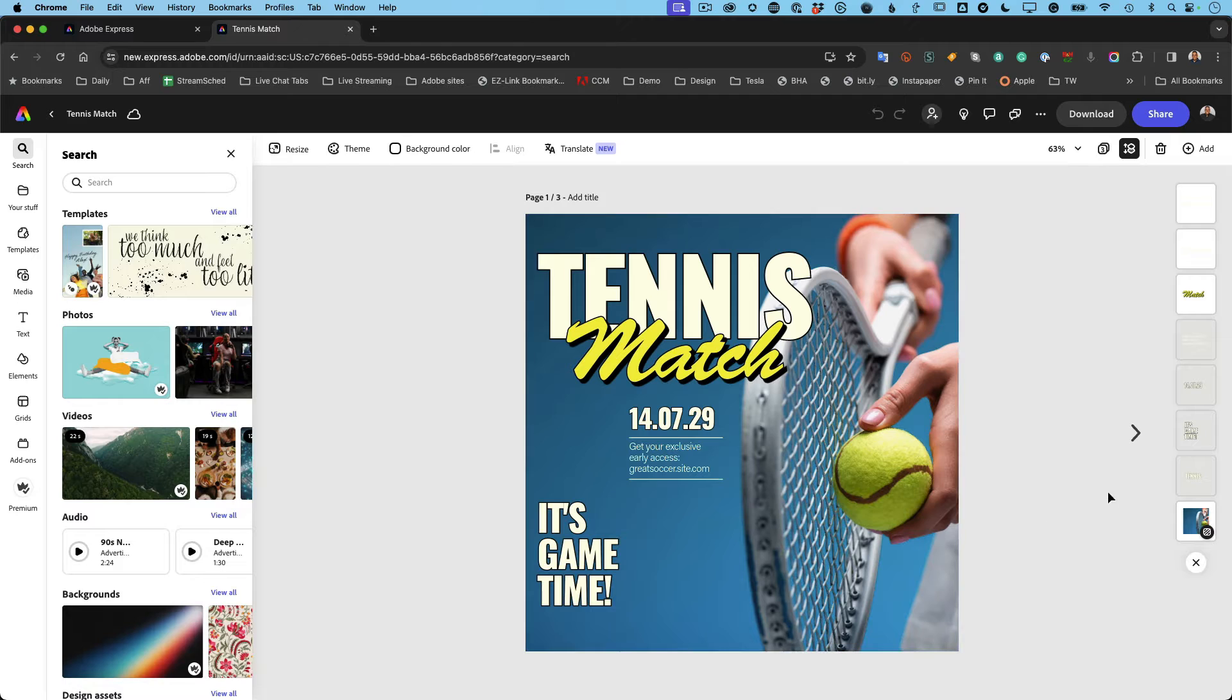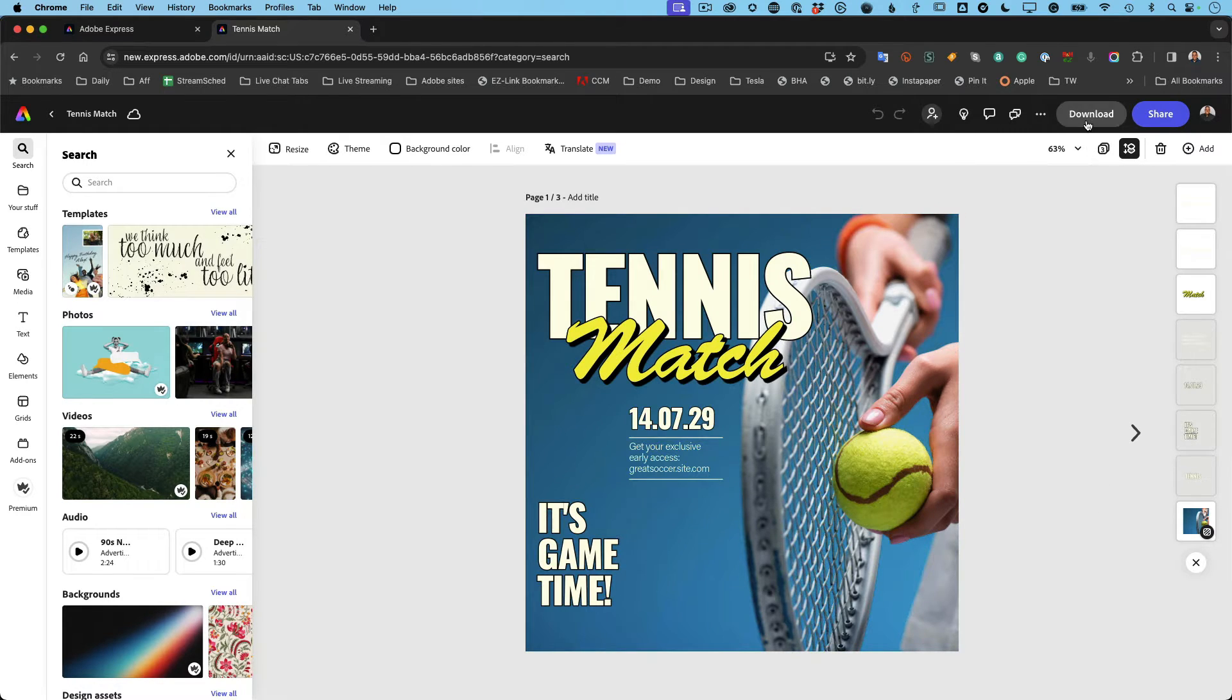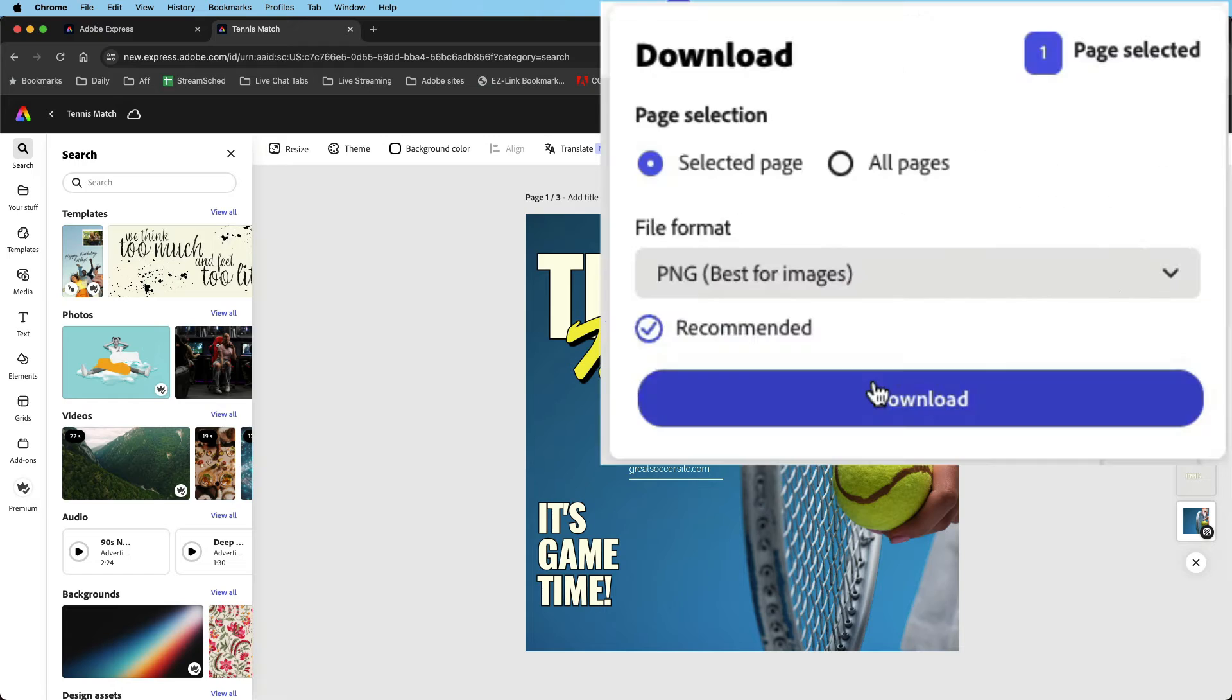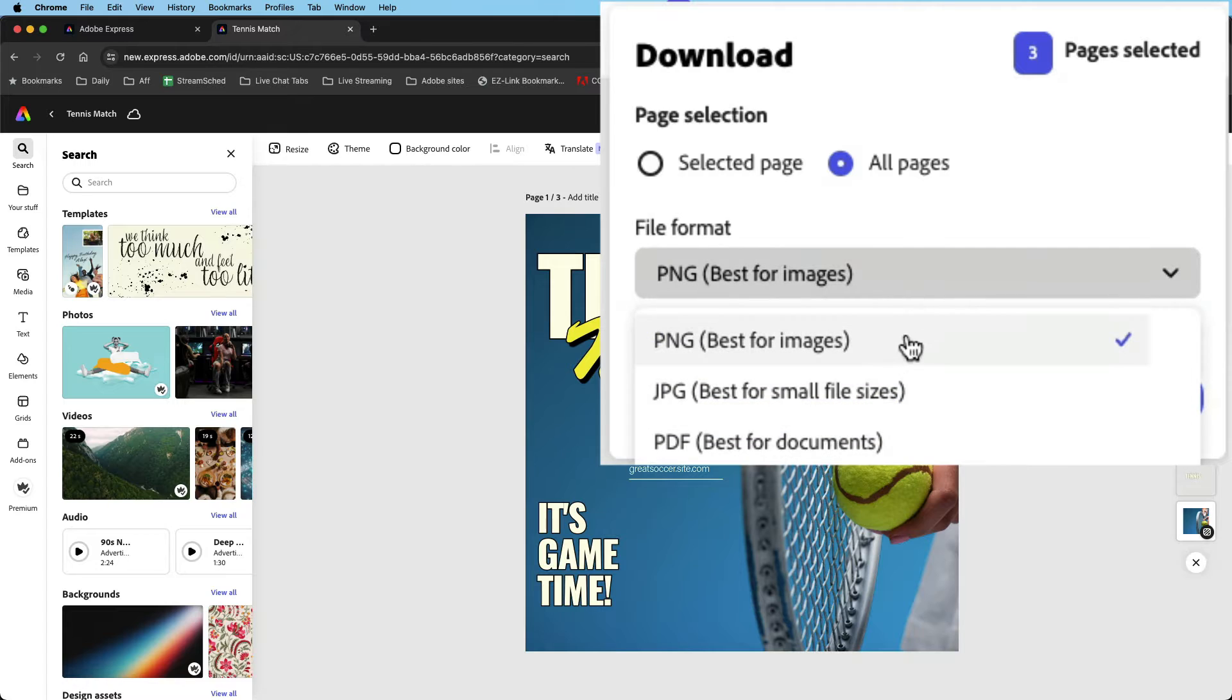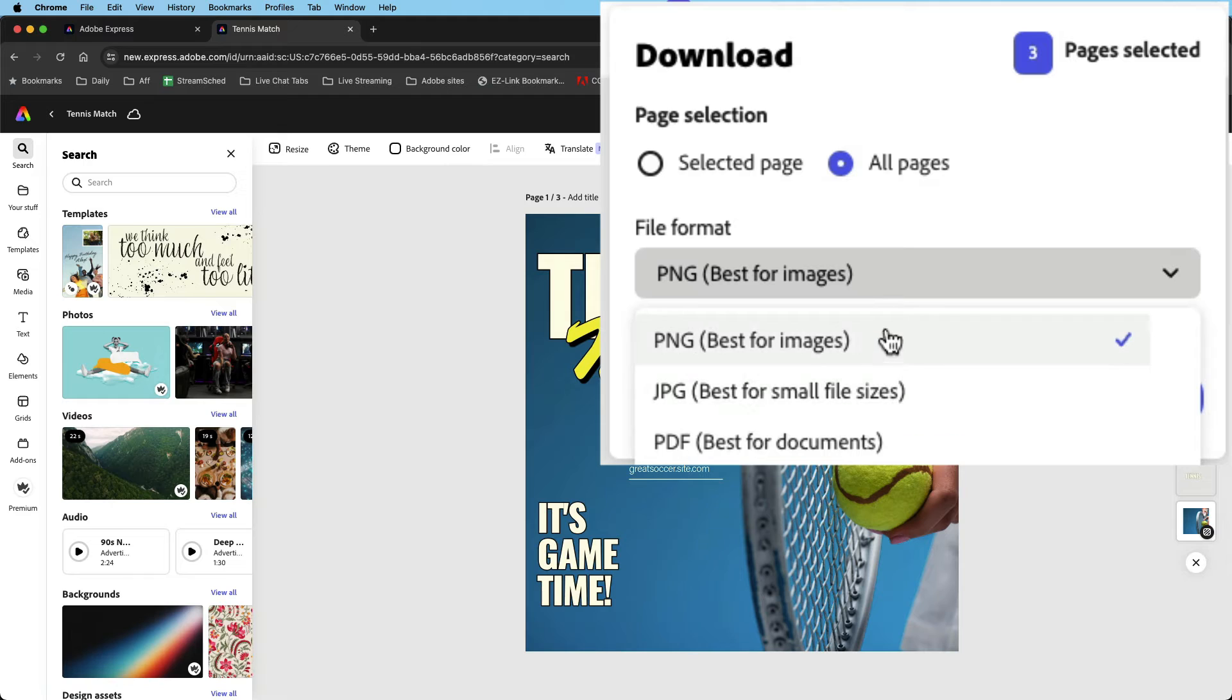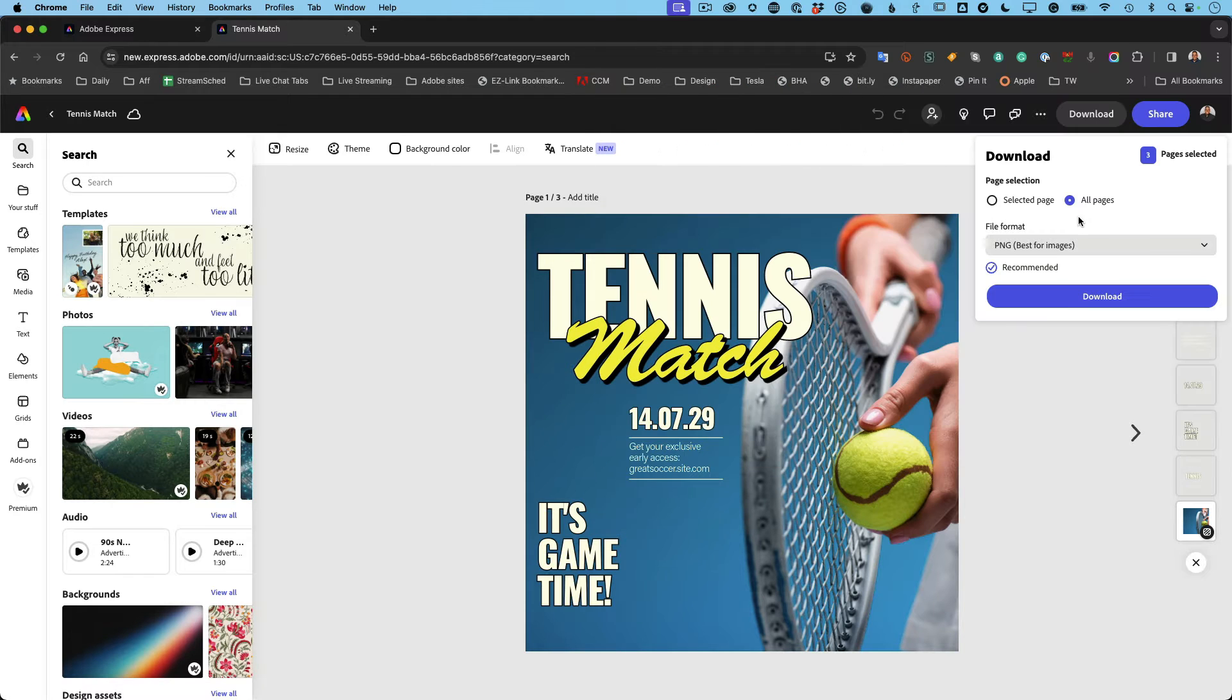Now you have the option to do one of a few things. You can simply hit download and download the individual page you're on, or you can download all pages. You can pick the format that it downloads in, including PDF, which is great for print. If you're just doing it on social, either do JPEG or PNG.